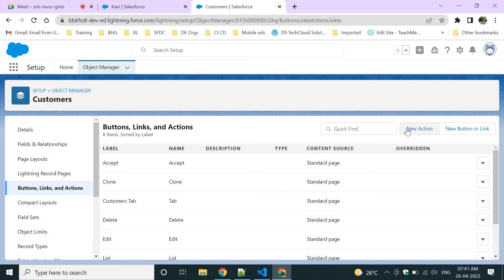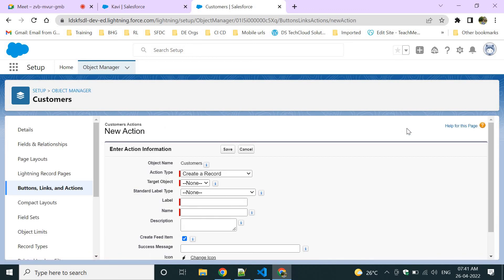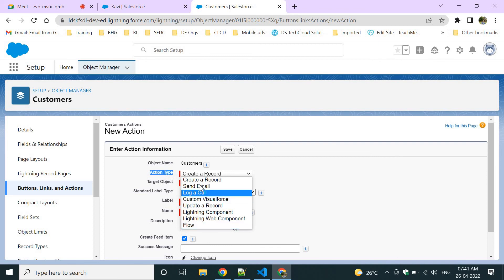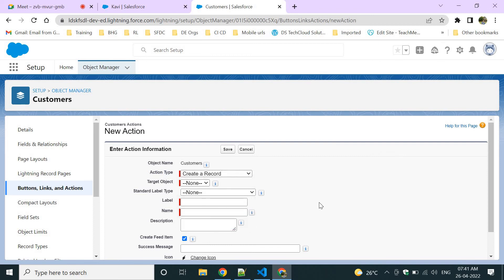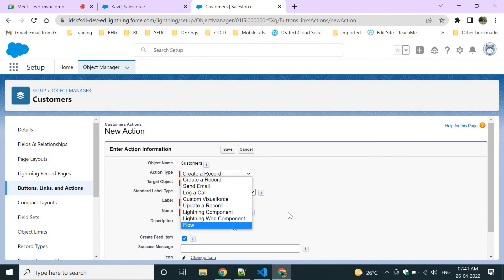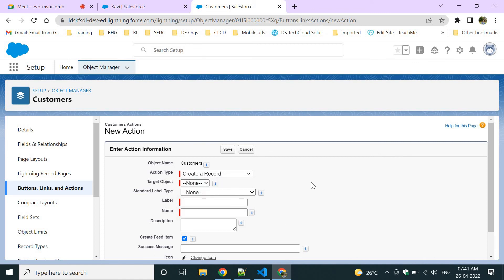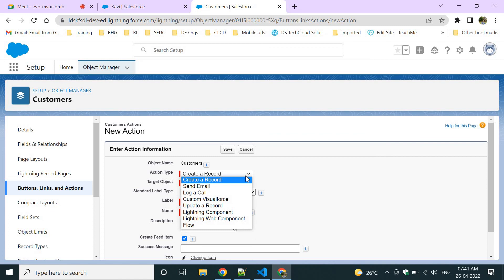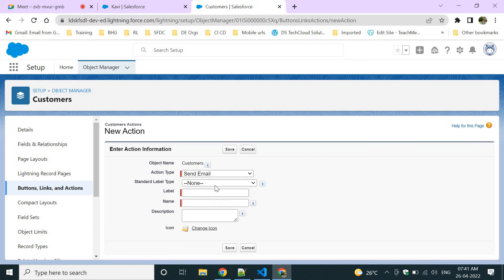To create a new action, click 'New Action.' It will ask you what kind of action you would like — you have multiple options such as Create Record, Send Email, and others. For example, if you want to send an email, select 'Send Email' as the action type and save it.